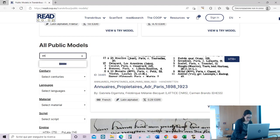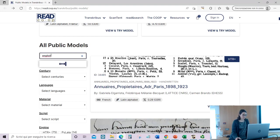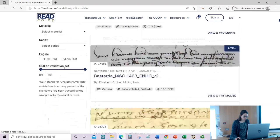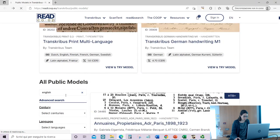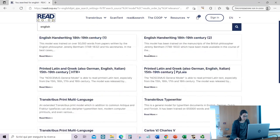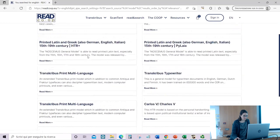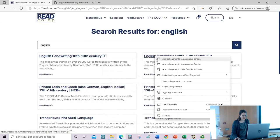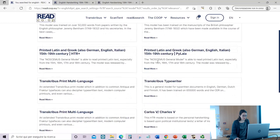For example, if I select English, I want to see all the public models with English. Here we are — English handwriting, the first one and the second one — and I can see the difference between them.